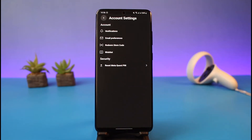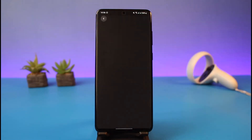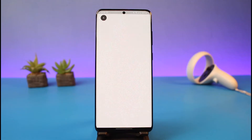You cannot go ahead and view your PIN — it's just like trying to view your password; you absolutely cannot do that. If you do not remember your PIN, the only thing you can do is reset it. Just tap on the Reset Meta Quest PIN button, and it will take you to a page where, if you remember your current PIN, you can go ahead and enter it to reset.